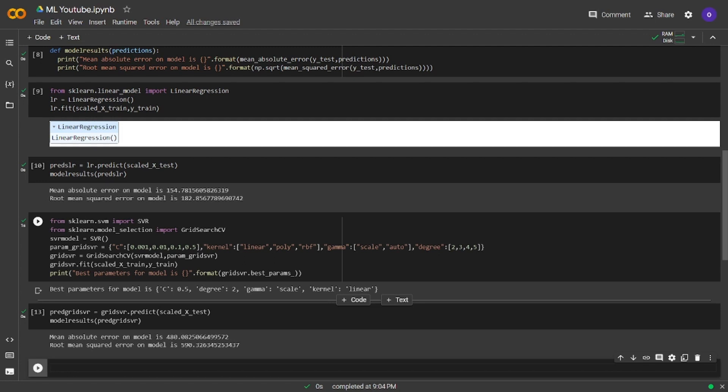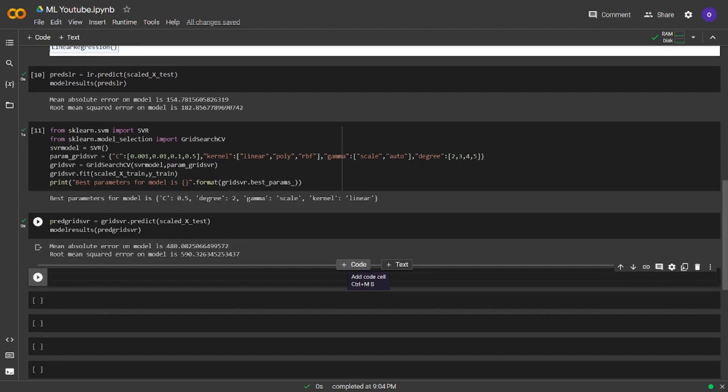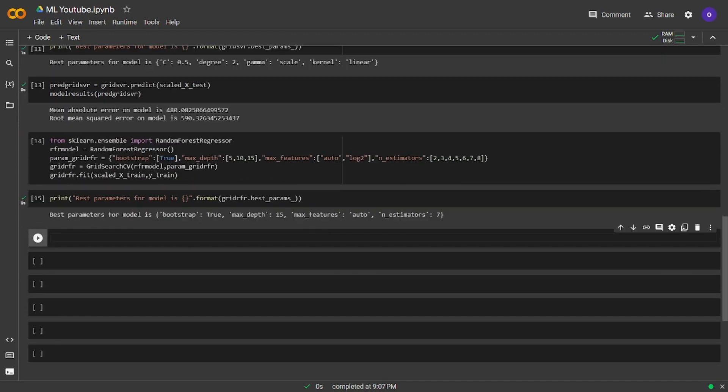Now we are going to train a random forest model. We will do hyperparameter tuning again. We imported random forest regressor from sklearn.ensemble. We wrote the possible parameter values in a dictionary and fitted our model. At the end we wanted to see the best performing parameters which we got from hyperparameter tuning.